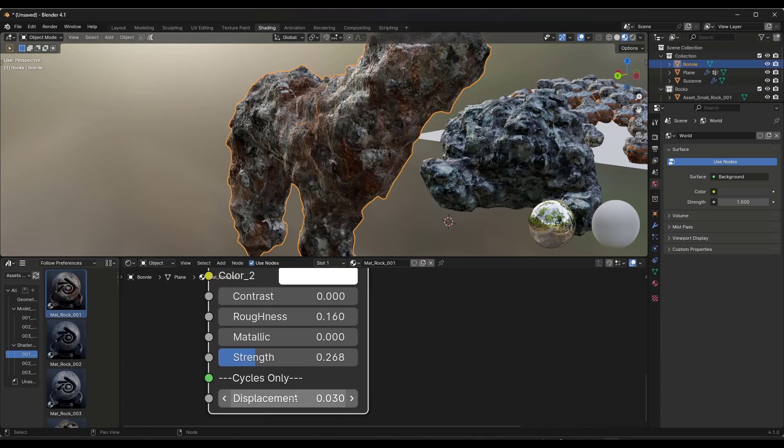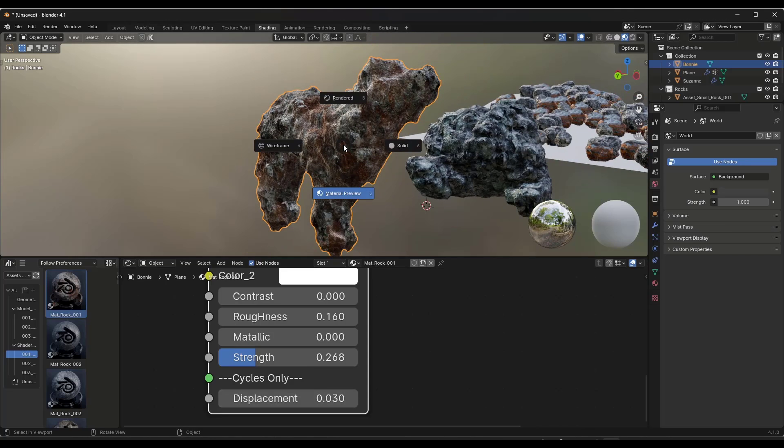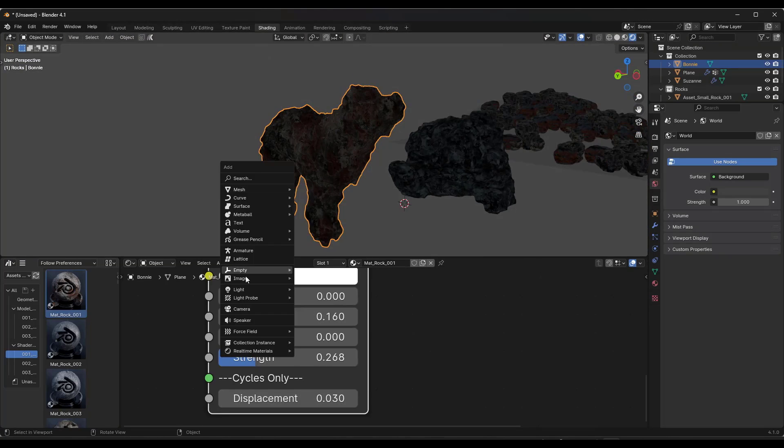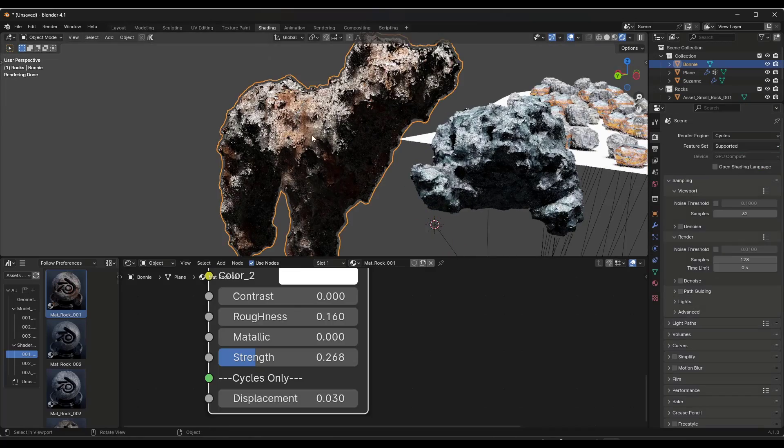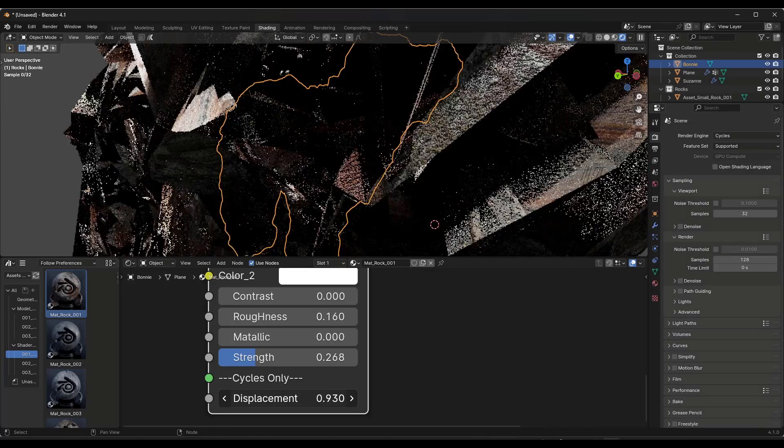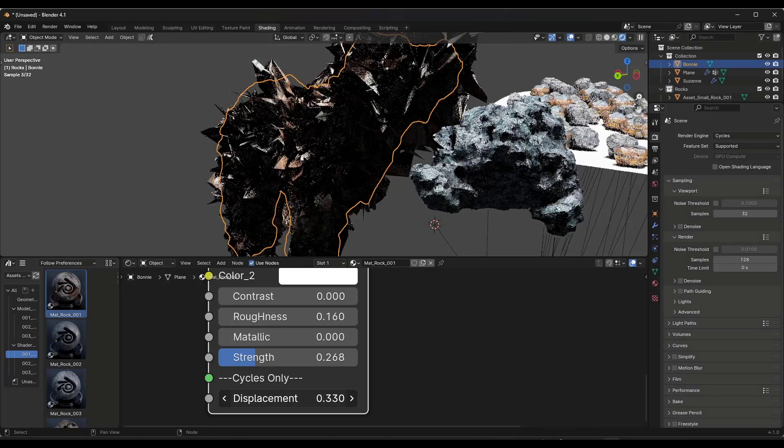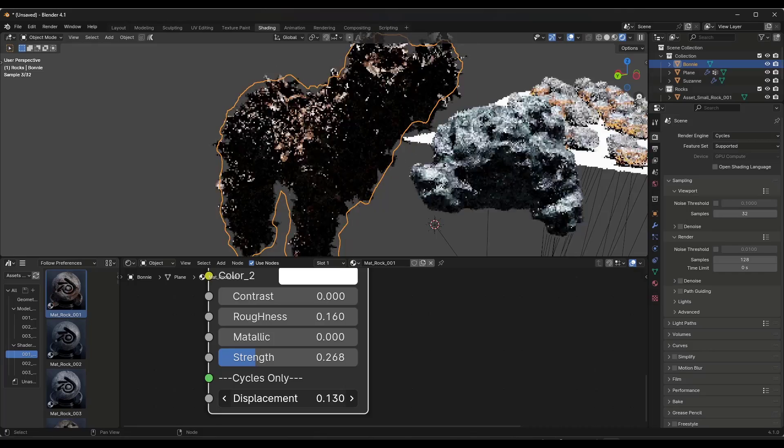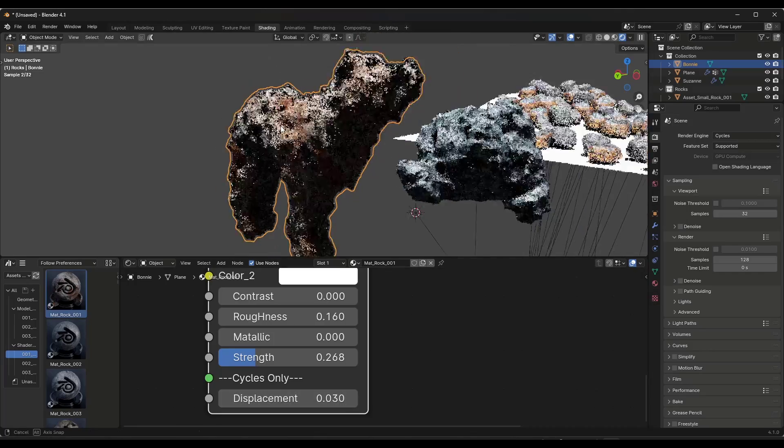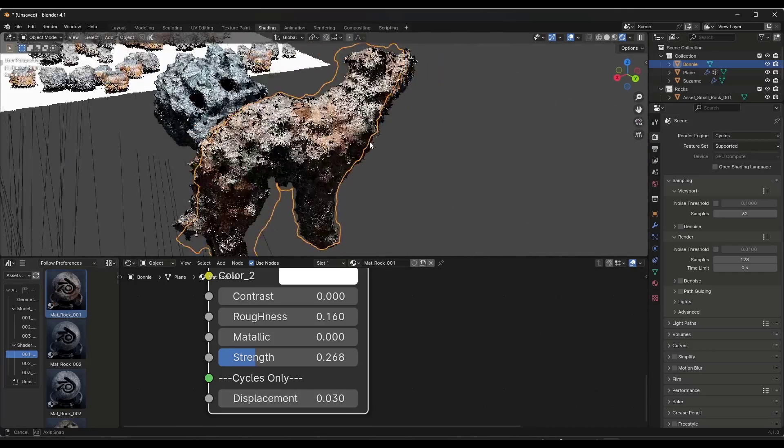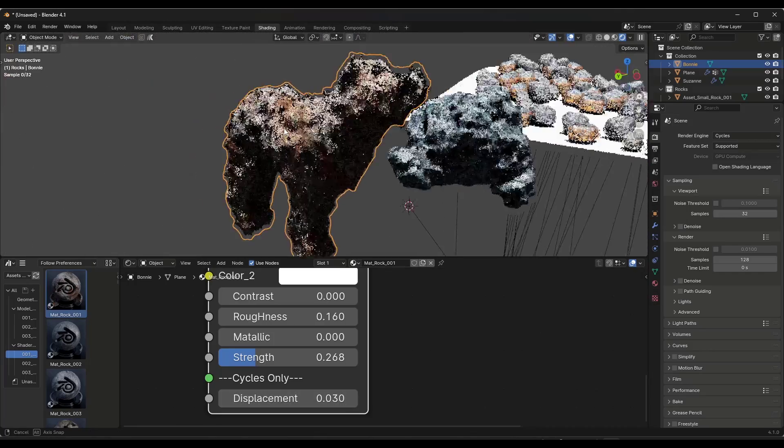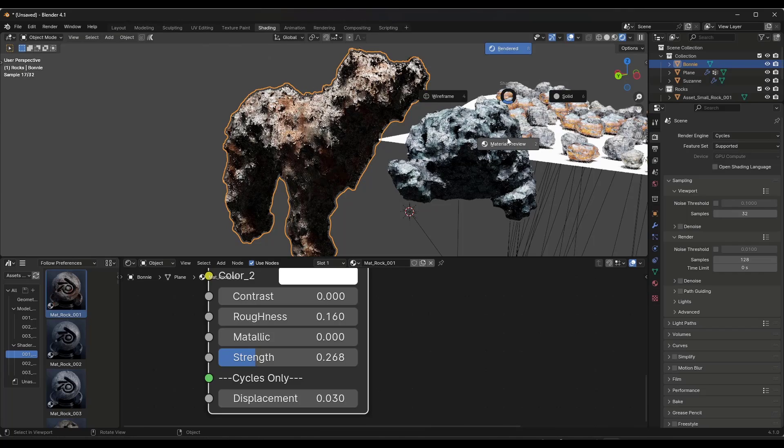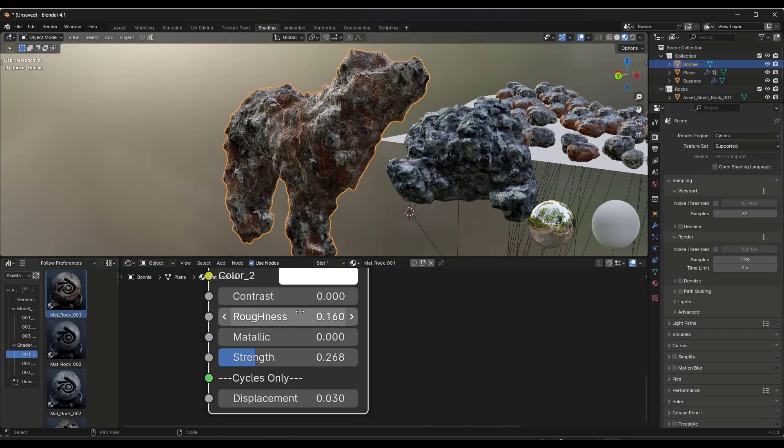If I jump over into Cycles right here, notice you can use that displacement to add additional displacement to your rock like this. So there is displacement set up in here as well.